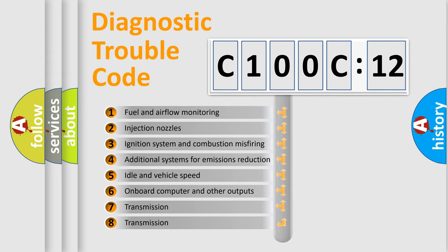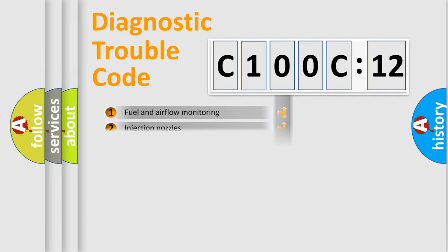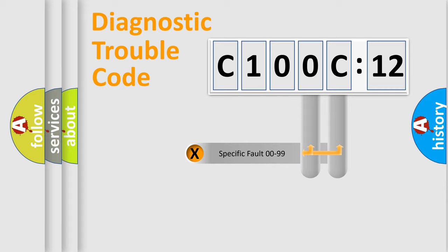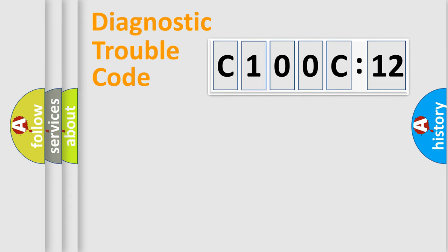The third character specifies a subset of errors. The distribution shown is valid only for the standardized DTC code. Only the last two characters define the specific fault of the group.